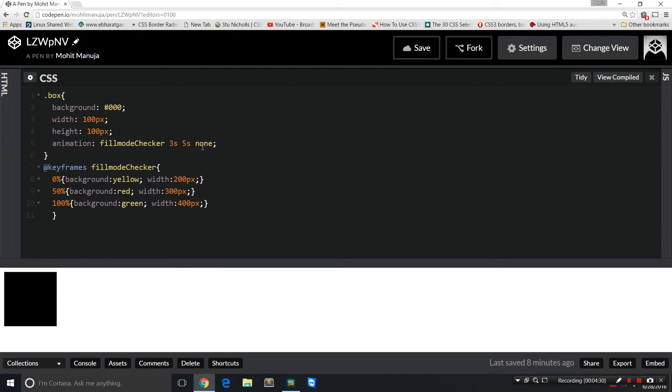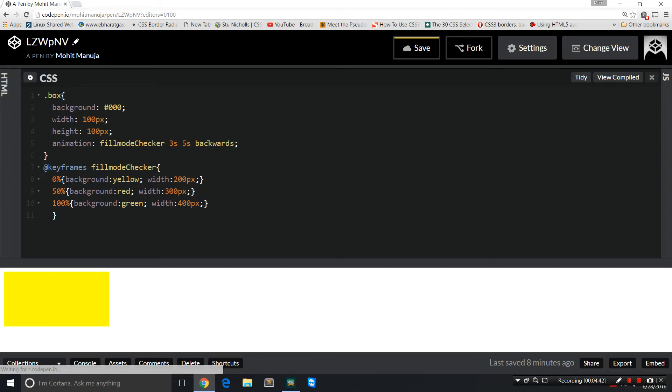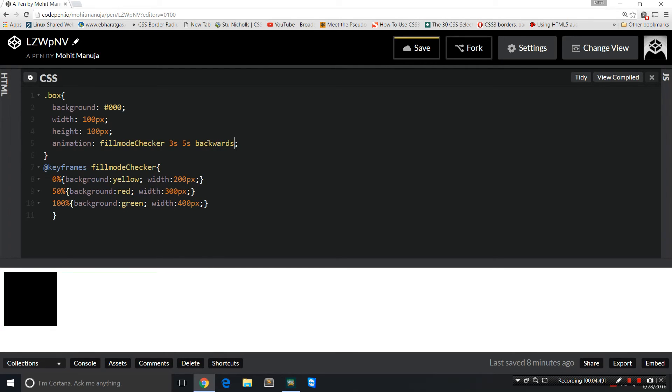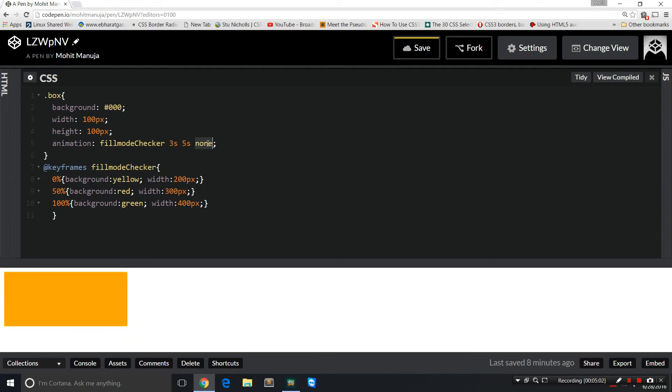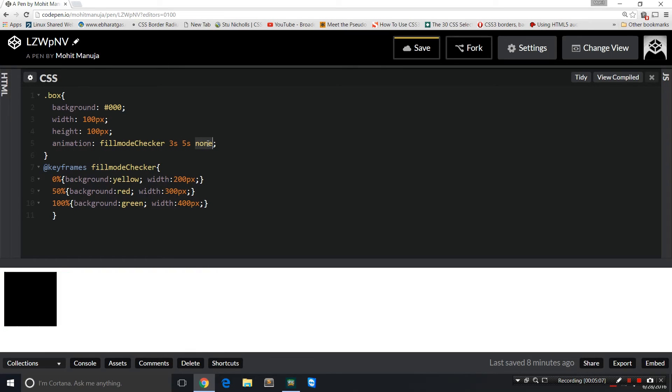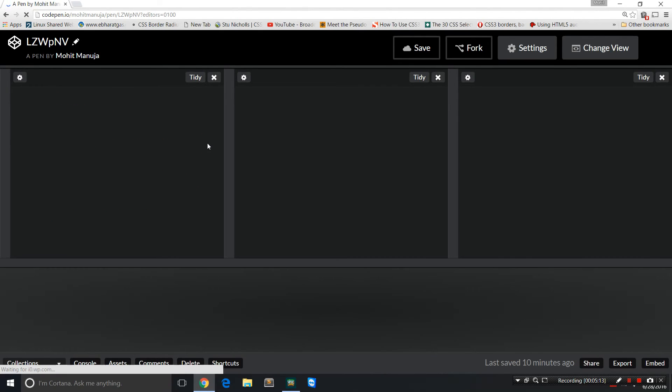Now let's make some change here. Let's change this to backwards. Notice the change. So this time, while it's waiting for five seconds, it turns yellow, not black. If you remember with none, let me show that to you again. When it was waiting for five seconds, it was black and 100 pixels. And then it changes to yellow, red, green very quickly, and then resets itself.